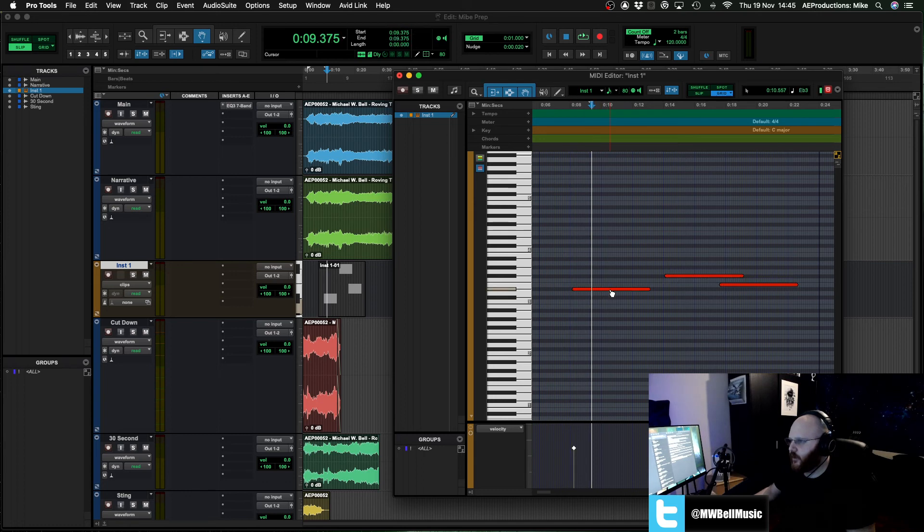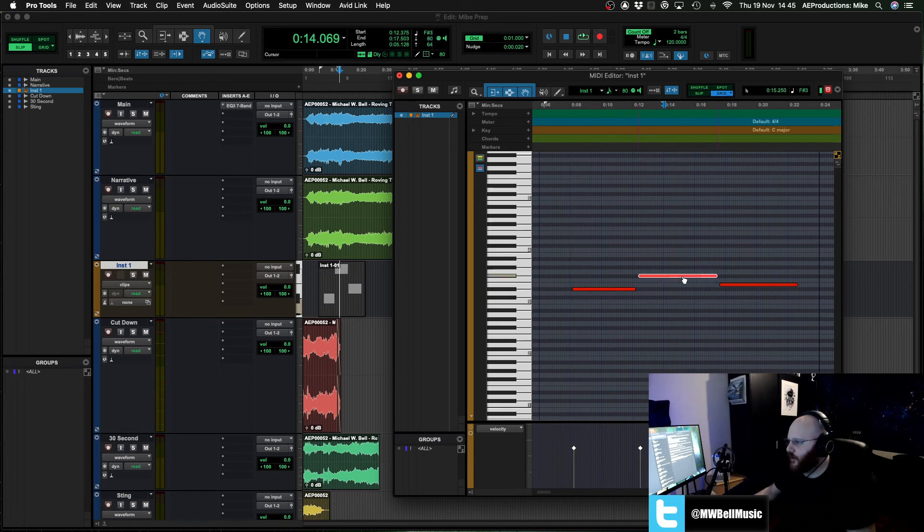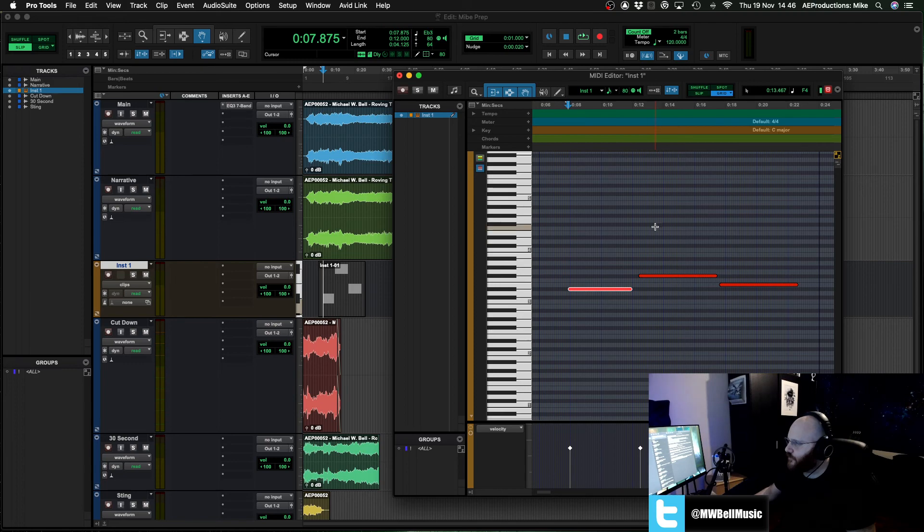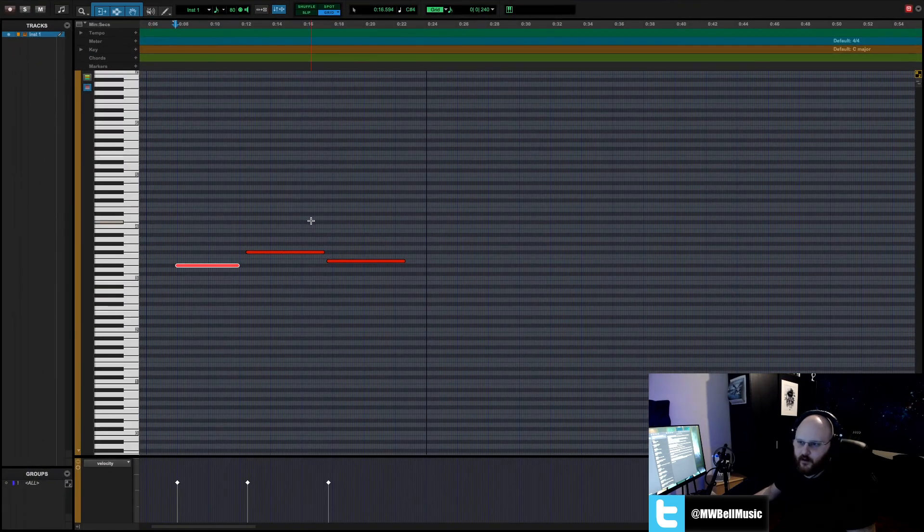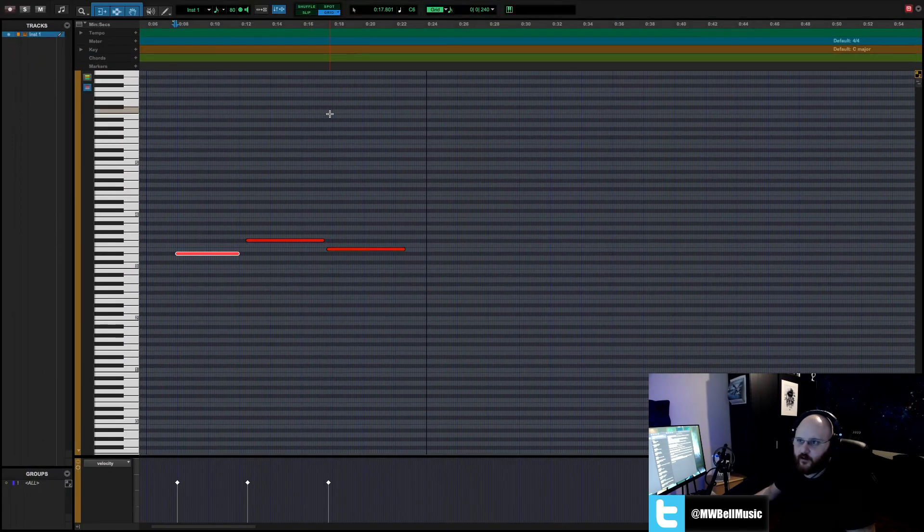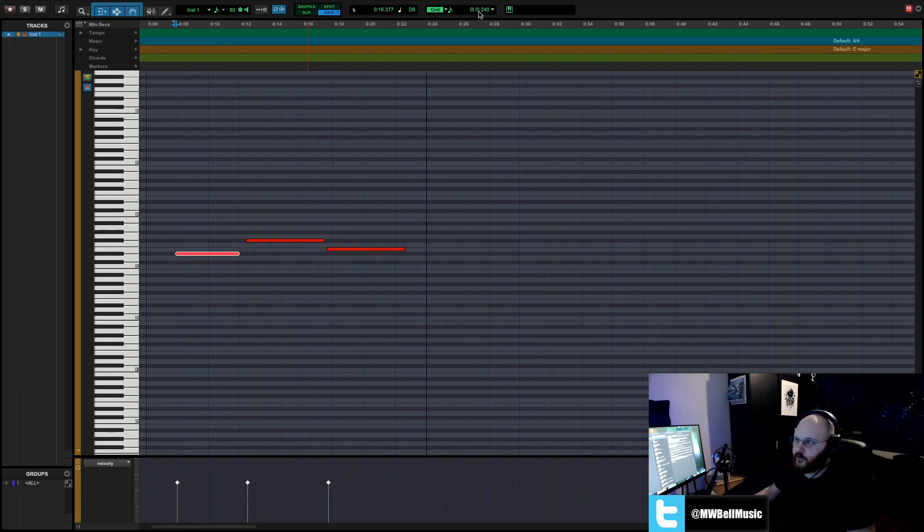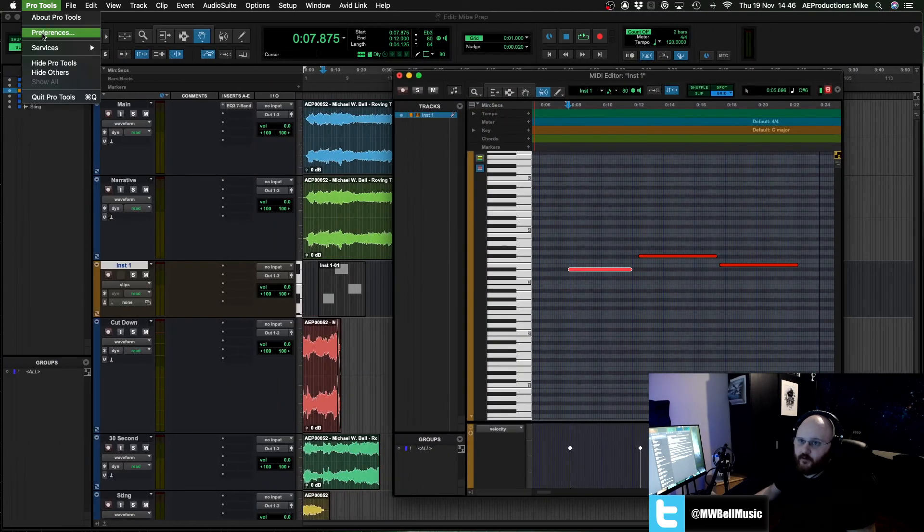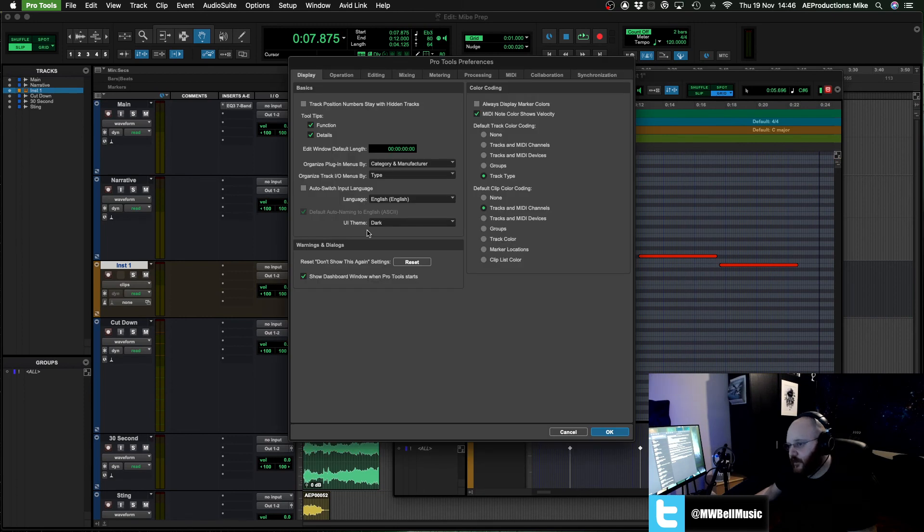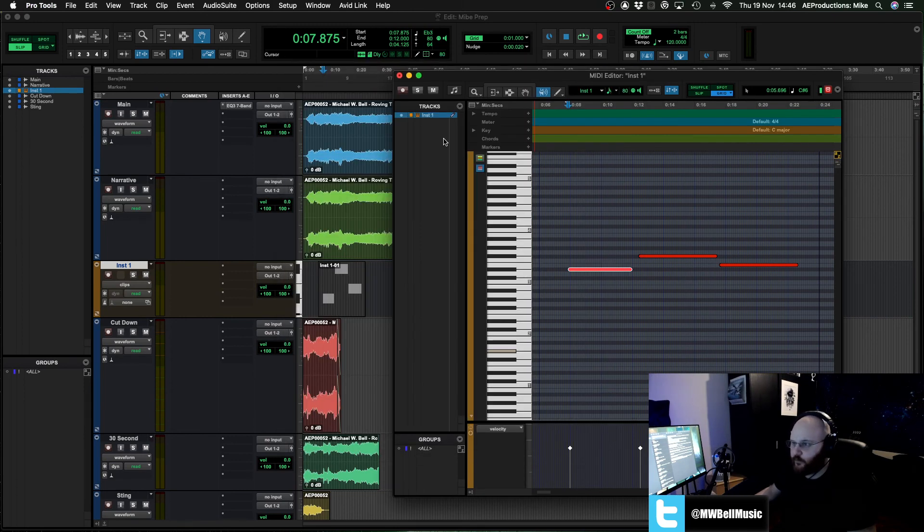So yeah, I very much am enjoying the colorfulness of the new Pro Tools. And yeah, I'm going to be enjoying this green at the top. I think it looks cool. But if you don't like it, Pro Tools preferences, go back to classic mode and it's very simple to reverse what they've done there.